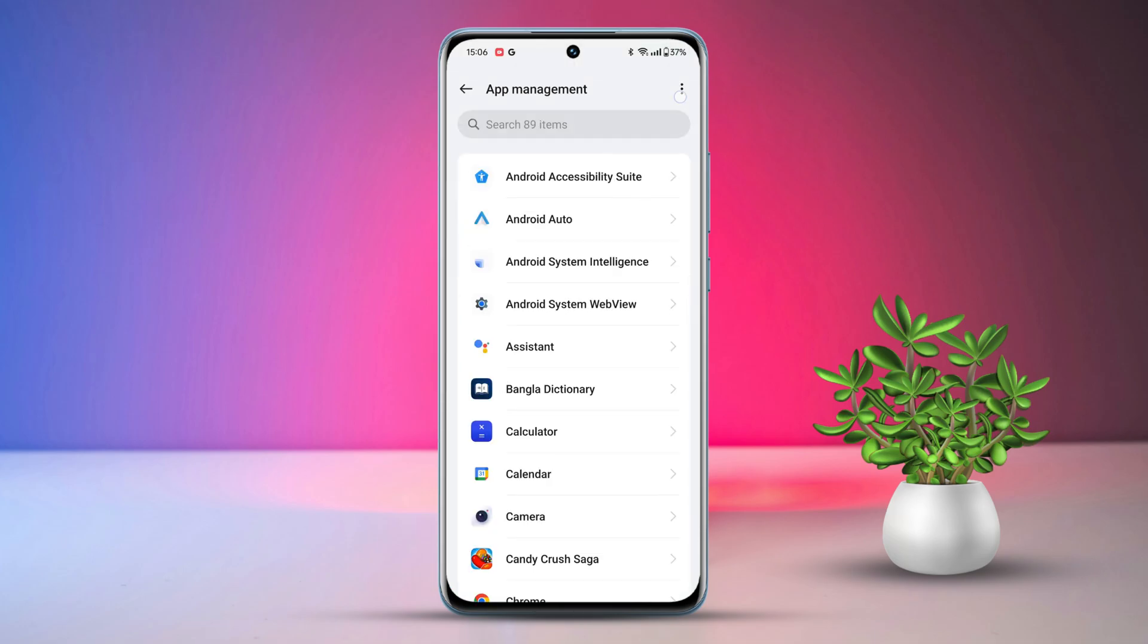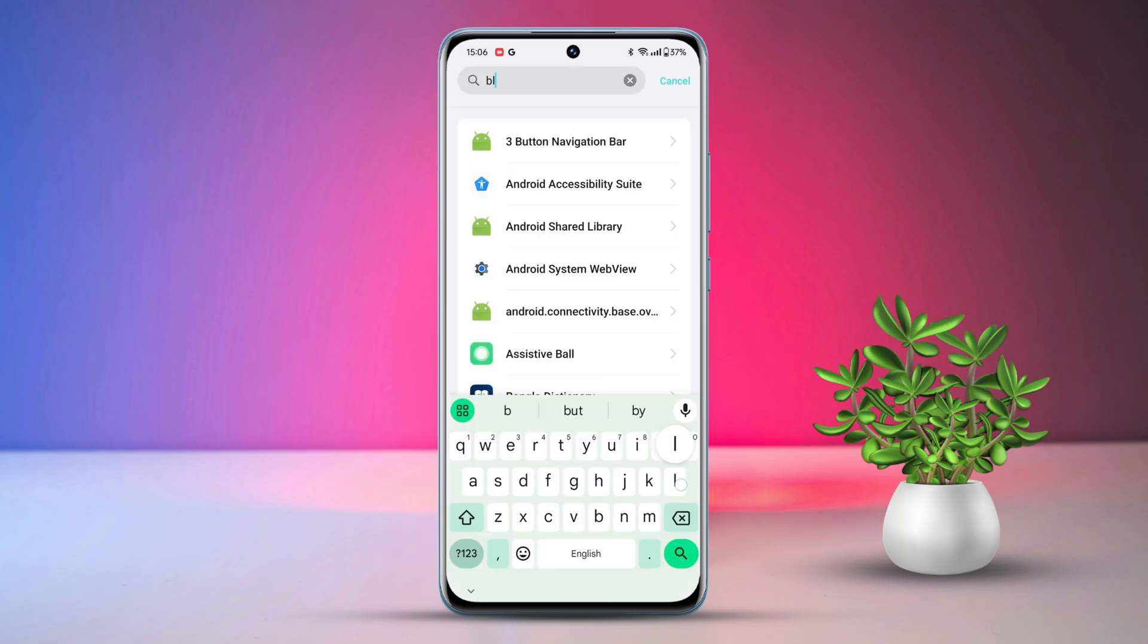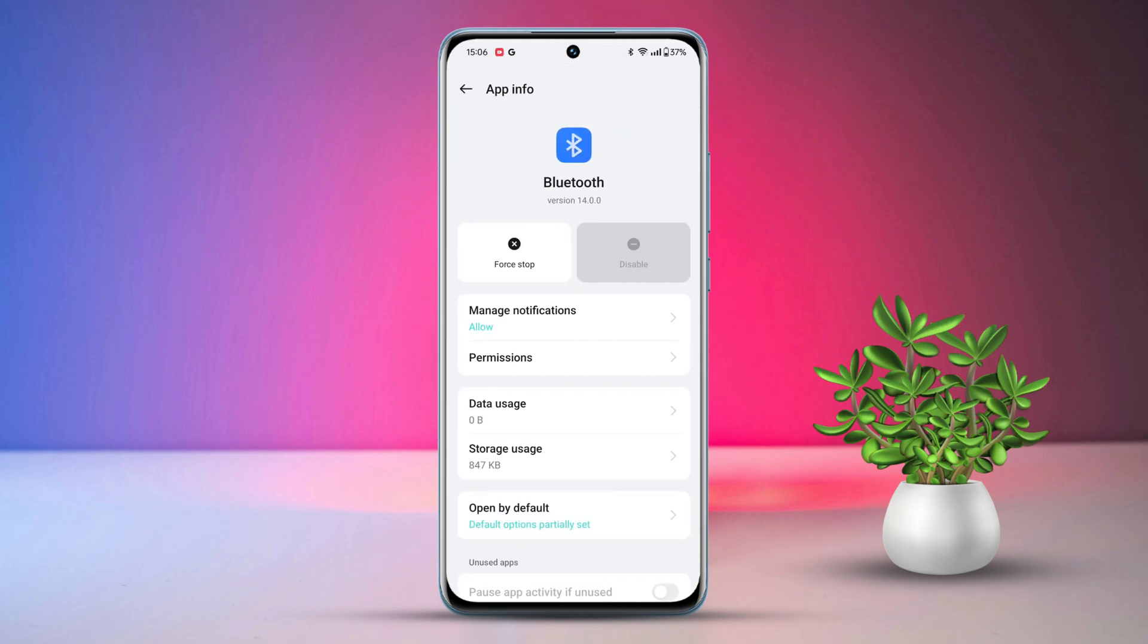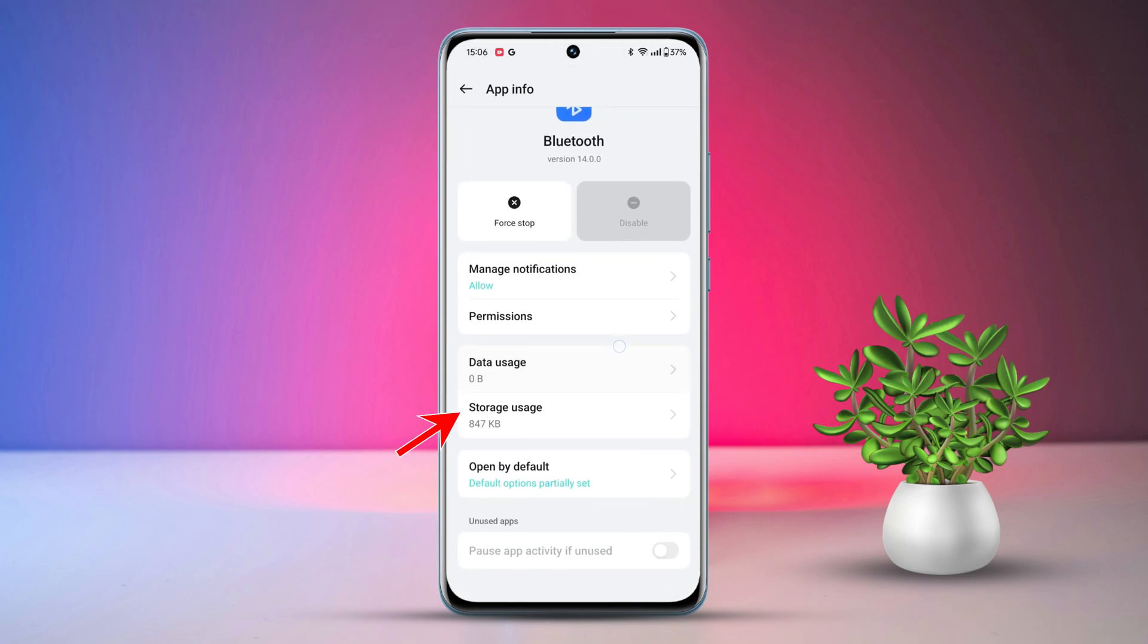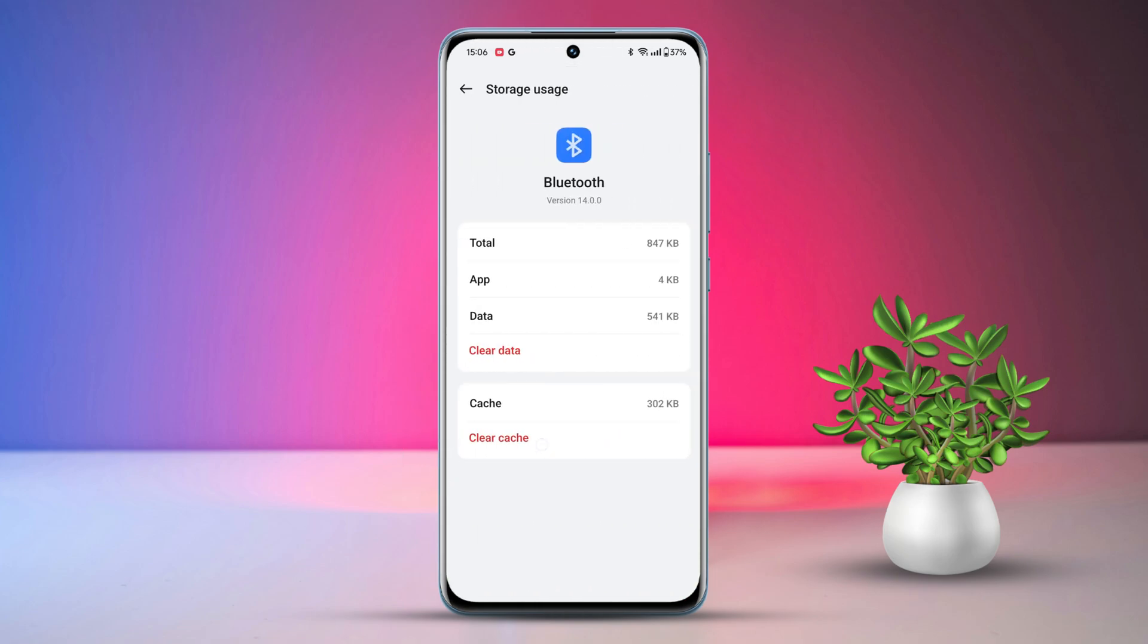Tap the three dots at the top right and select Show System. In the search bar, type Bluetooth and tap on it. Go to Storage and clear the cache. Reconnect your Bluetooth.